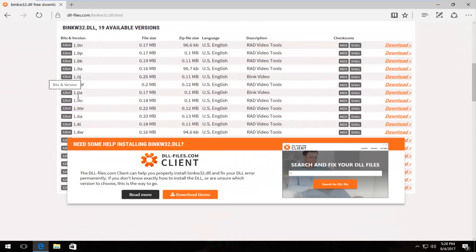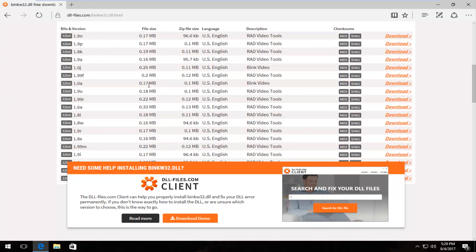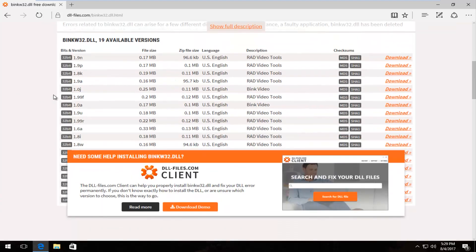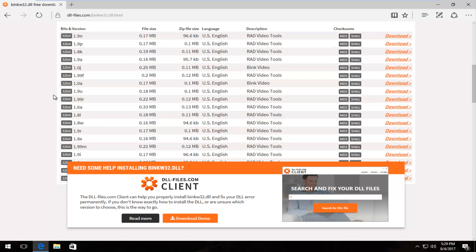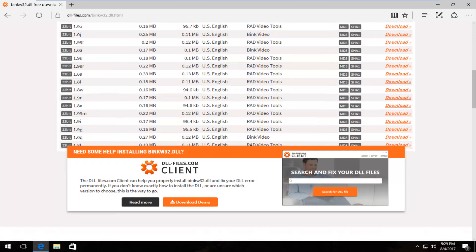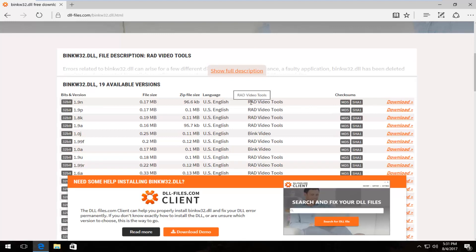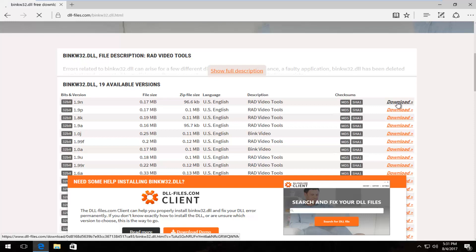You want to select underneath bits and version. You want to select the correct version of DLL file. Now for most people the 32-bit version is the only one that's currently available. So that's the one we're going to use for this tutorial. We're going to select the most up to date version. The newest one should be near the top. Description should be Rad Video Tools. Click on the download button.